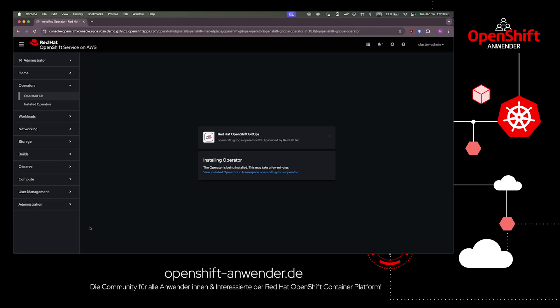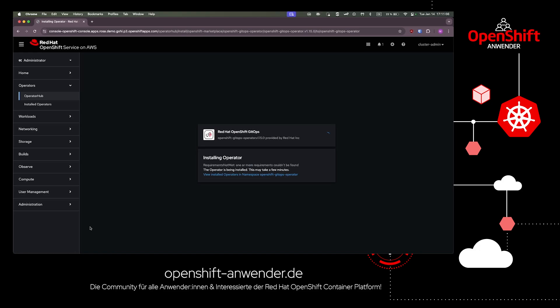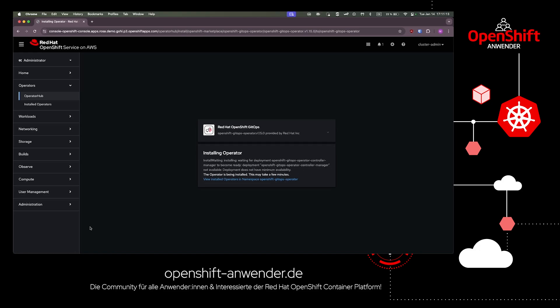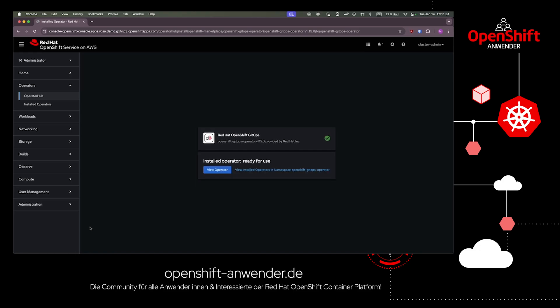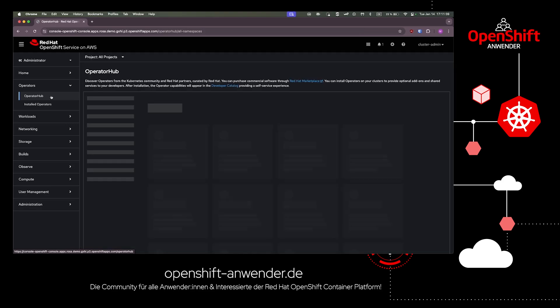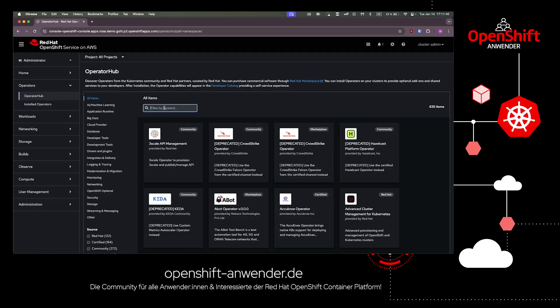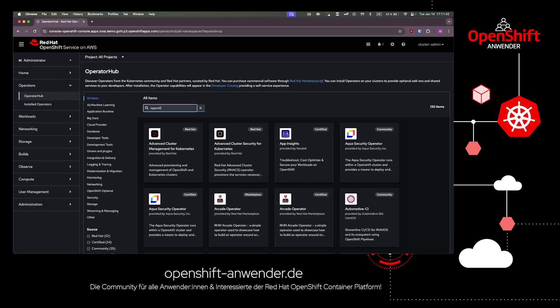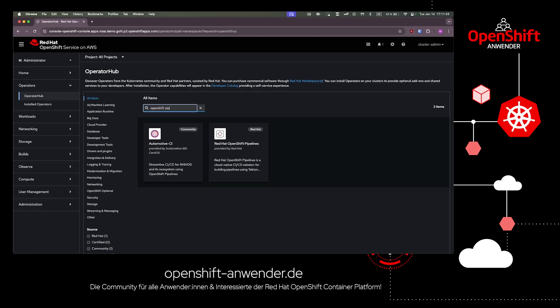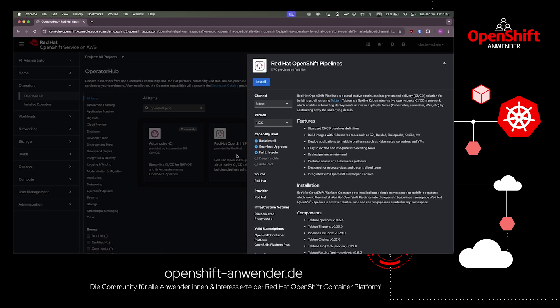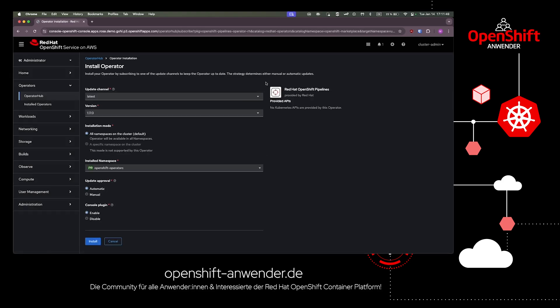Now we're able to deploy applications, but we would like to build our applications from scratch from the source code. To do that, we'll use Tekton pipelines. Tekton pipelines are integrated in OpenShift pipelines and we can install this feature as an operator from the operator hub as well.